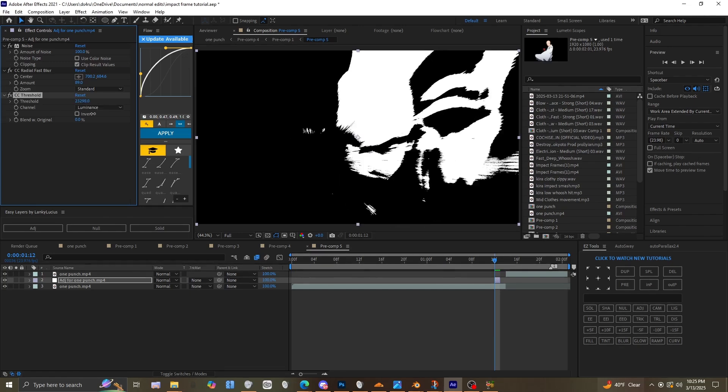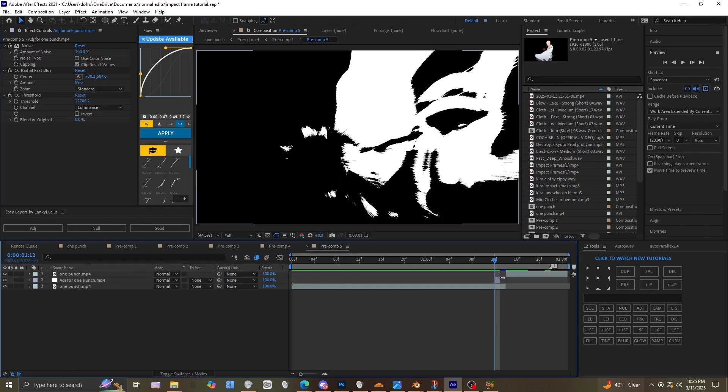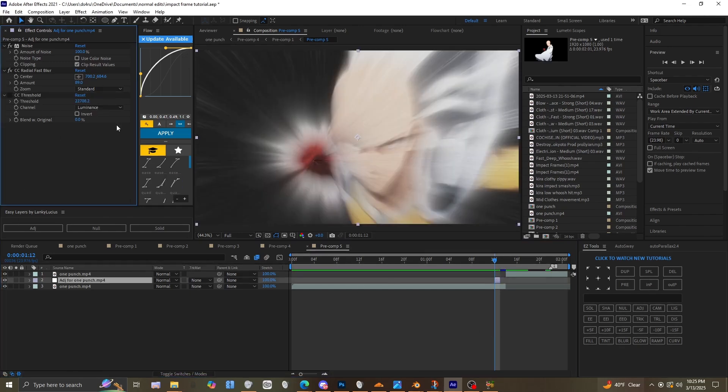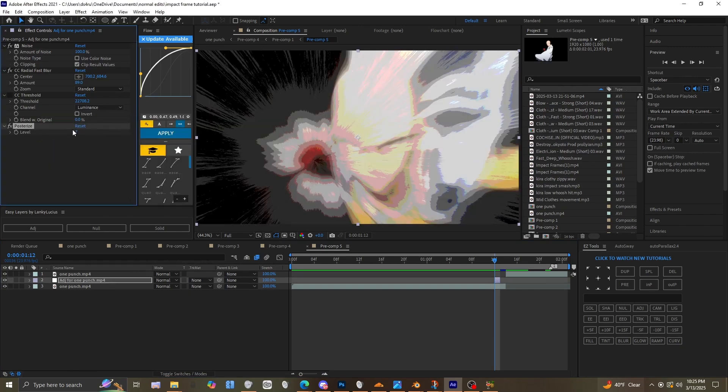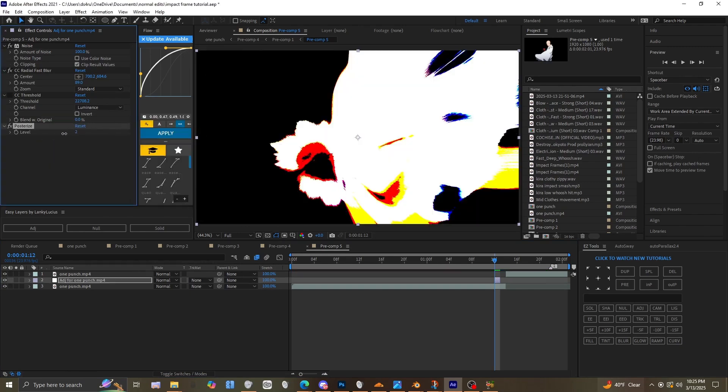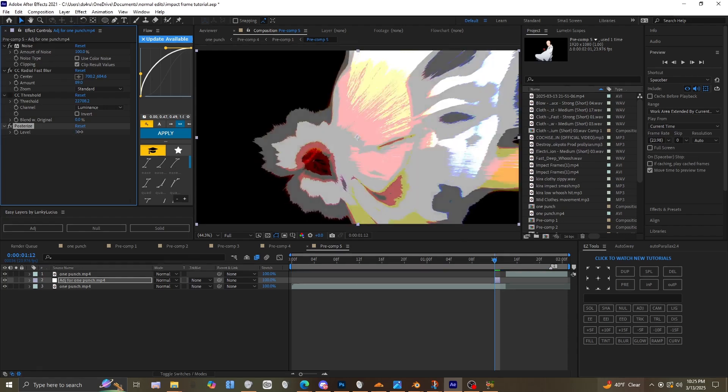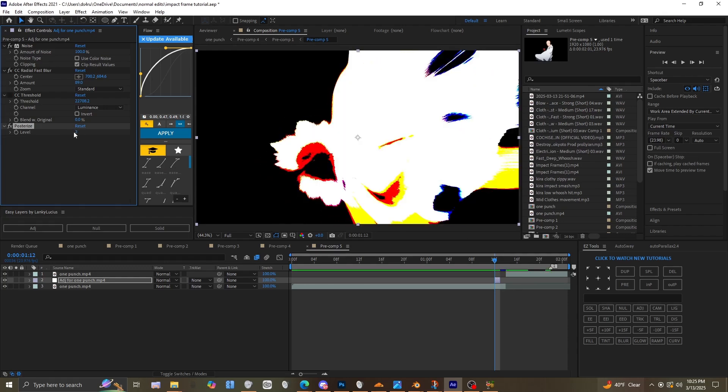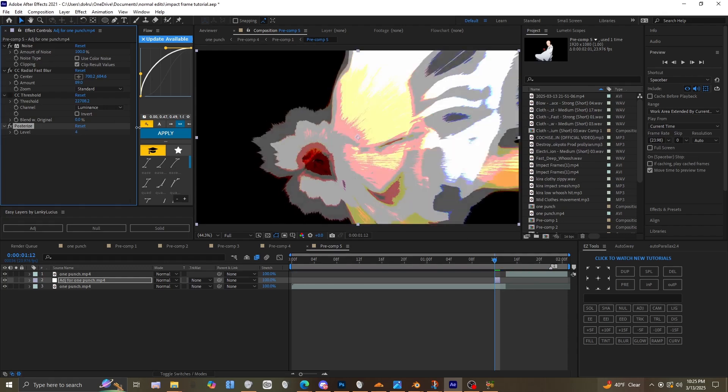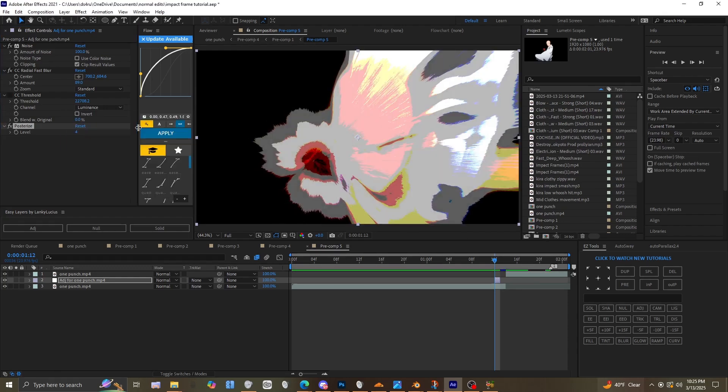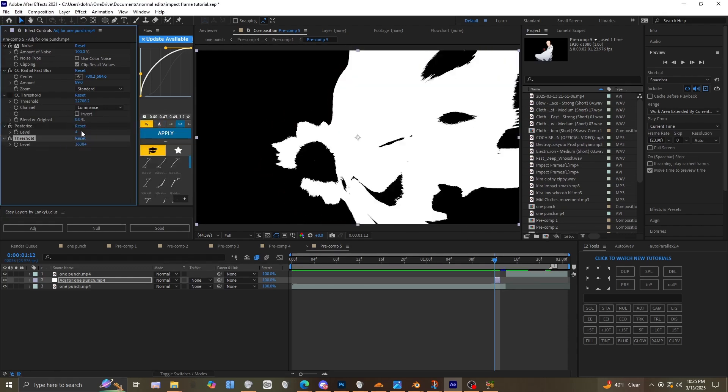That's just the base though. If you want a colored impact frame, you can delete the CC Threshold and use Posterize. Set it to like two or something, and you get something like this. You can just play around with it and mess around with the effects.